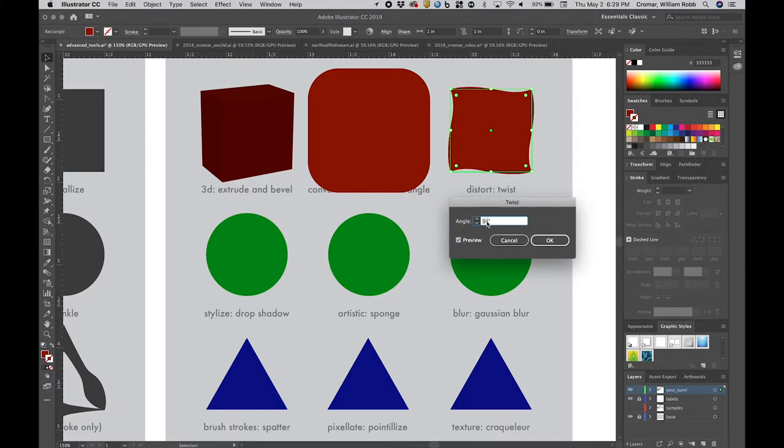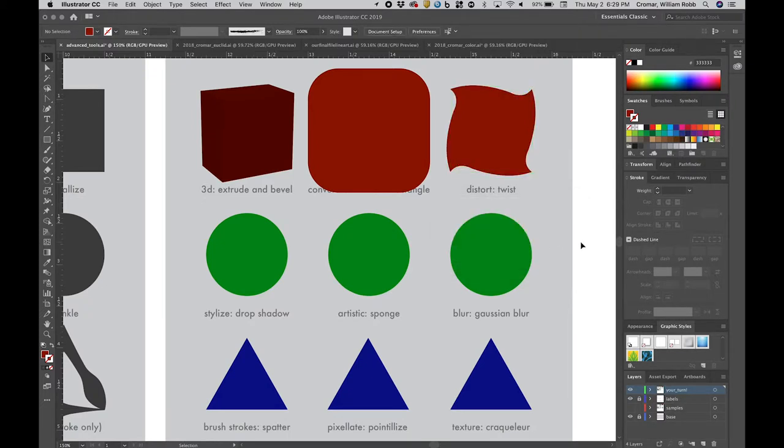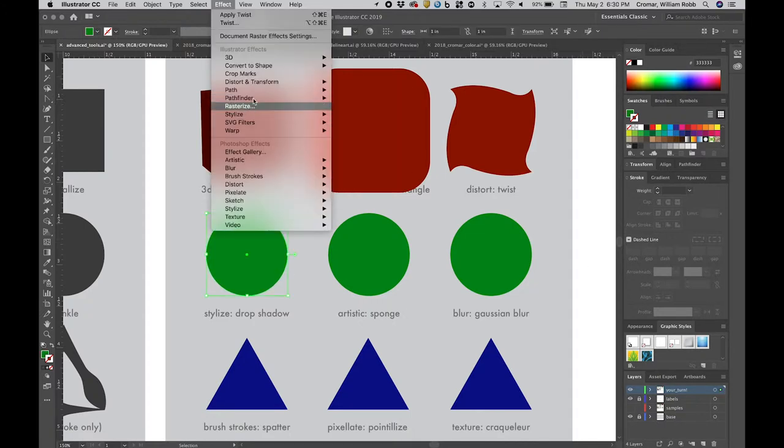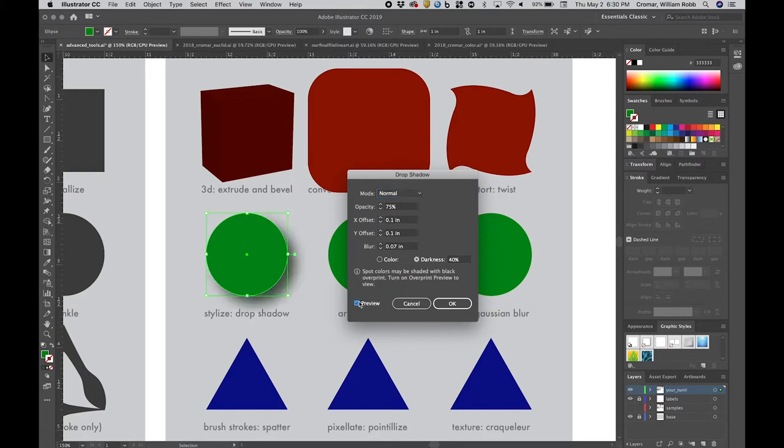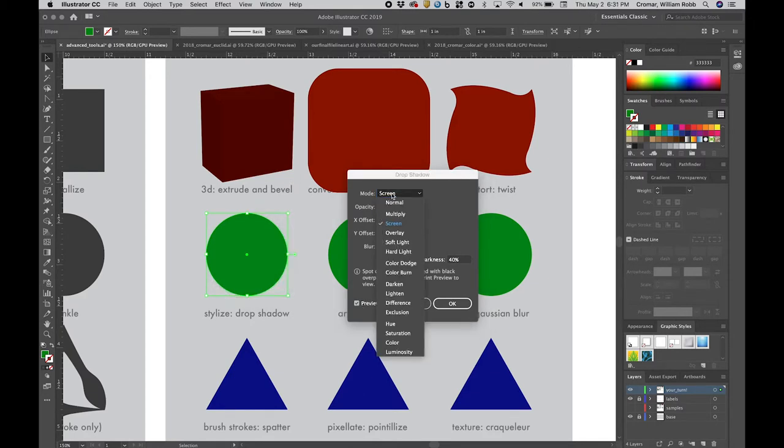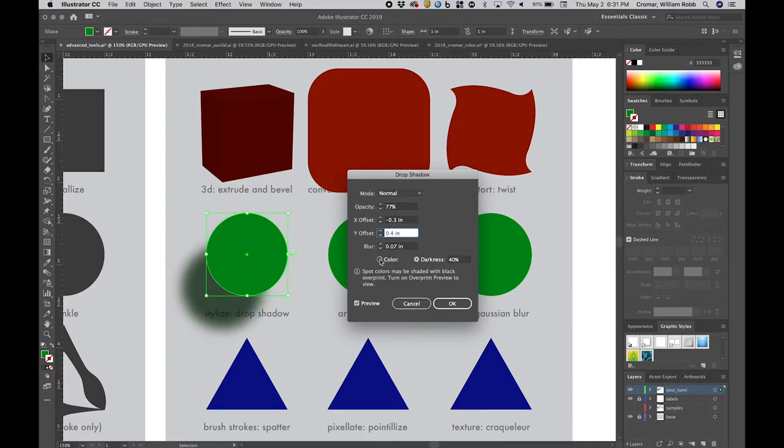Use the twist feature, for example, to create a uniform 60 degree twist affecting all corners equally. Compare that to the more intuitive, randomized results you can get with the twist tool. Features under stylize, like drop shadow, all run with a similar dialog box. Play with the variables here to affect color of shadow, depth, offset, and the like, using the preview checkbox to see.